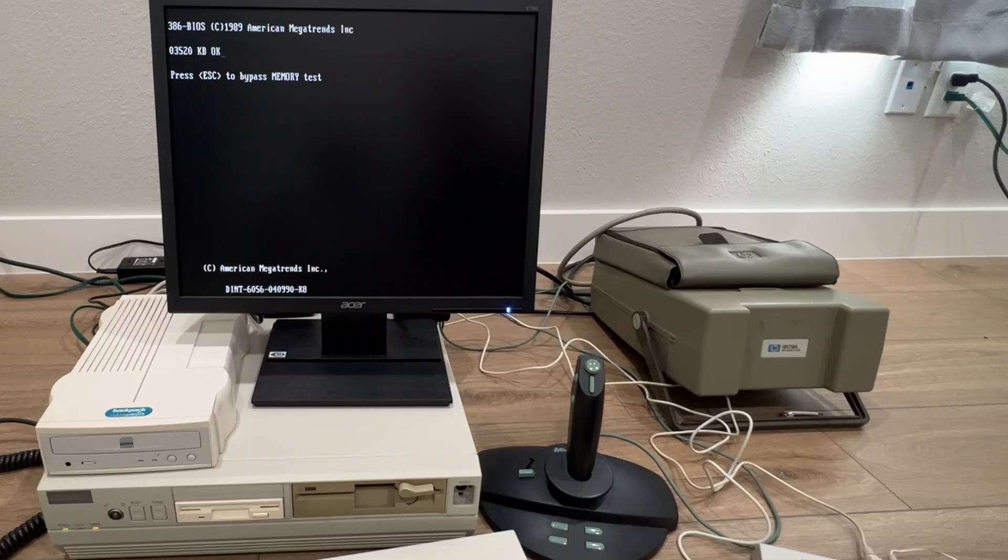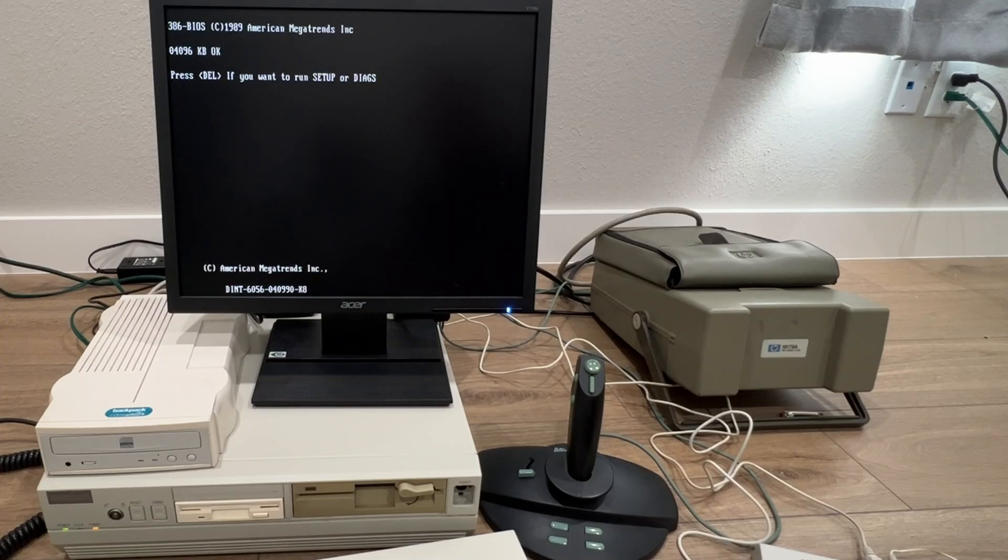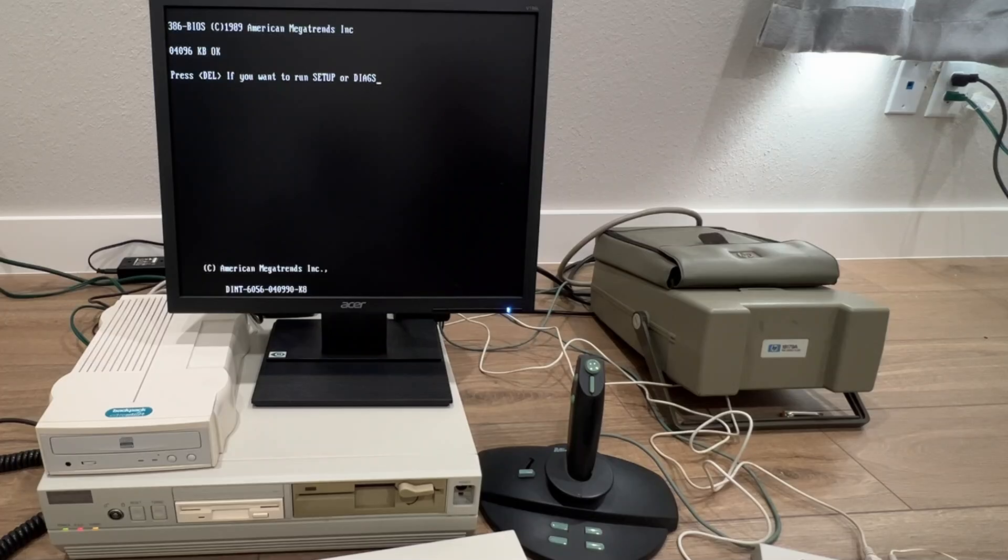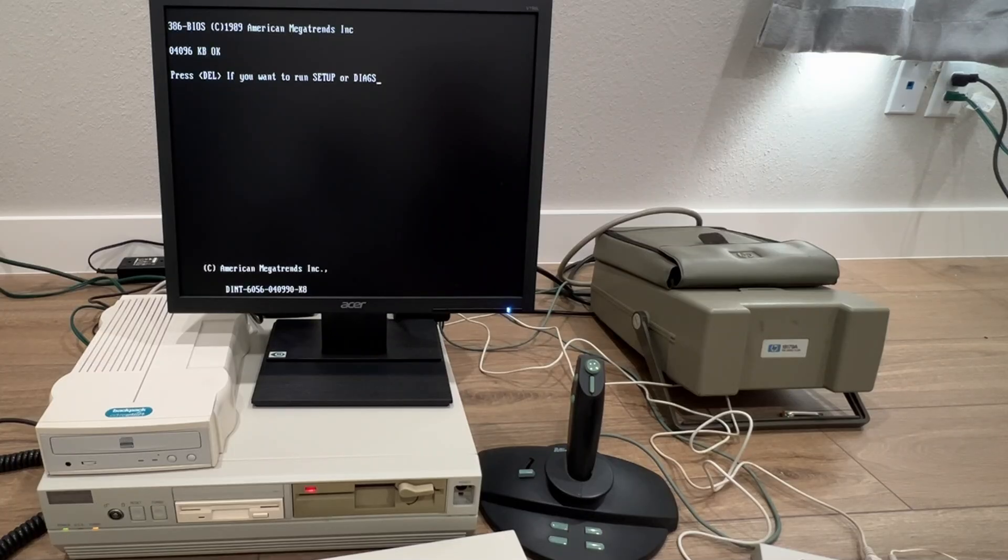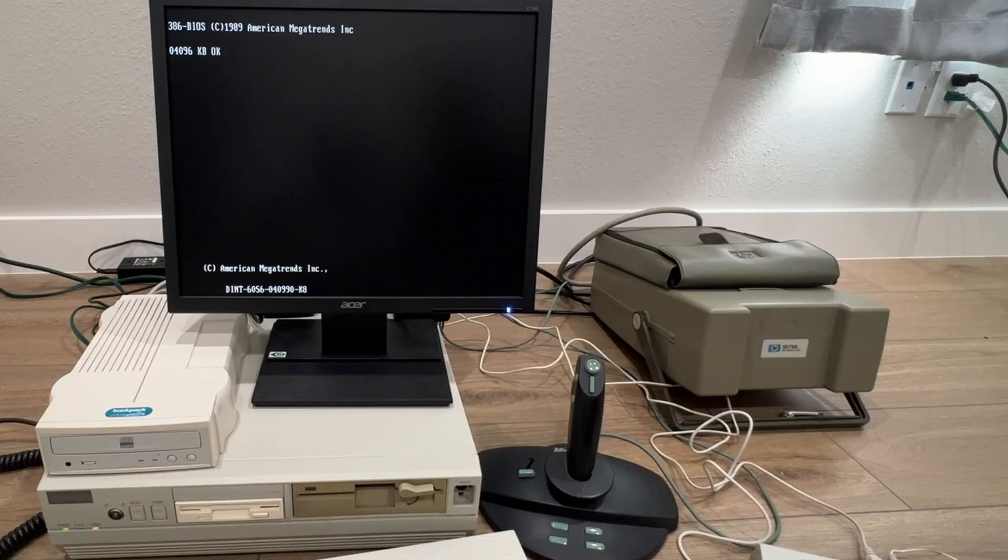A while back I broke the onboard parallel port on this old 386 system, basically because I swapped the parallel cable while the system was still running. I heard a pop and ever since then I've not been able to get data across the parallel or serial port on the system.